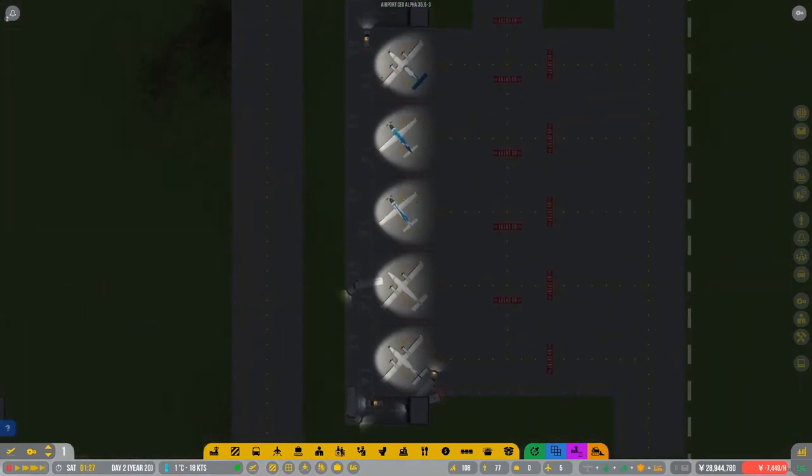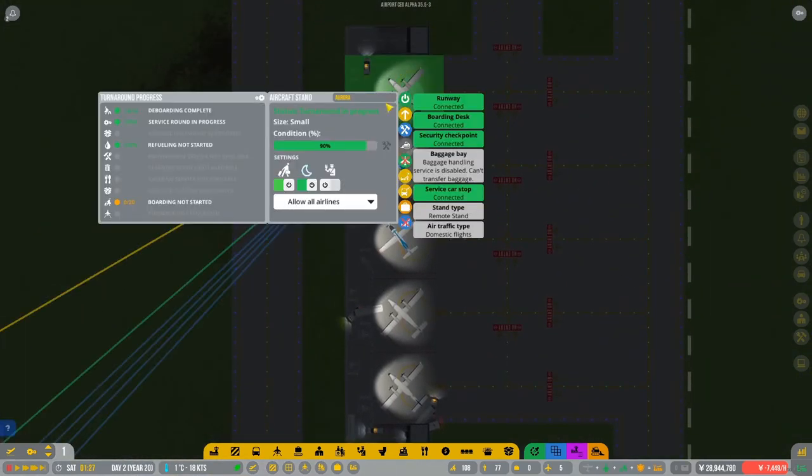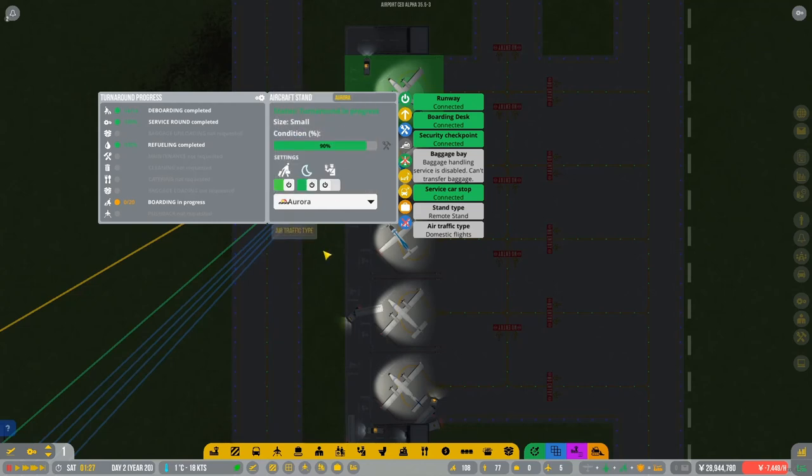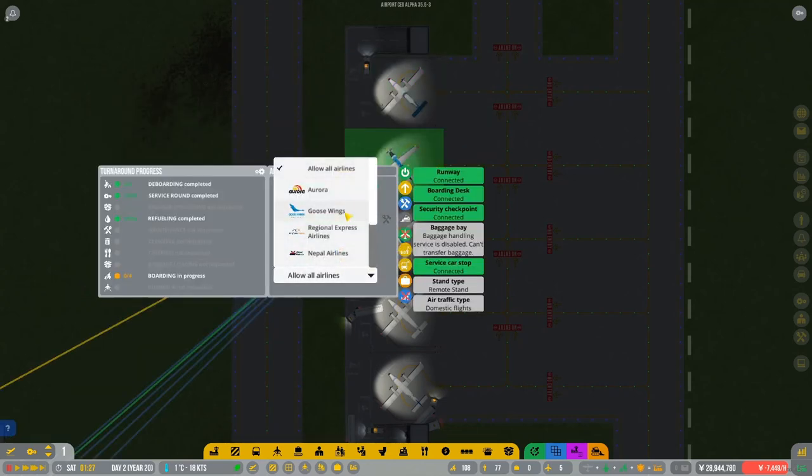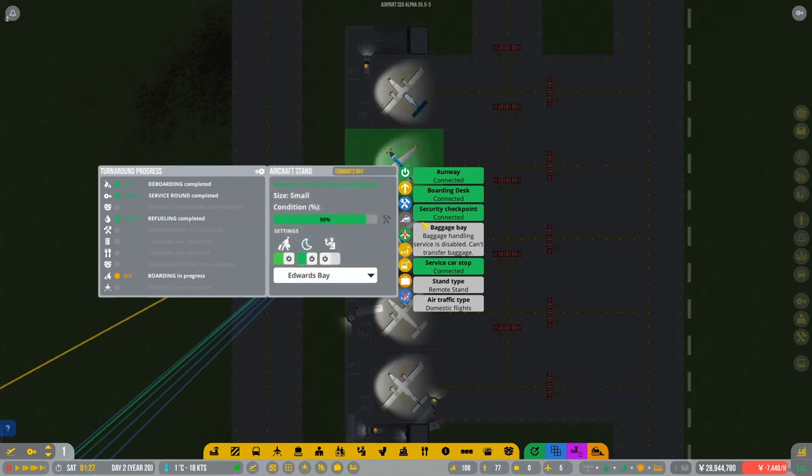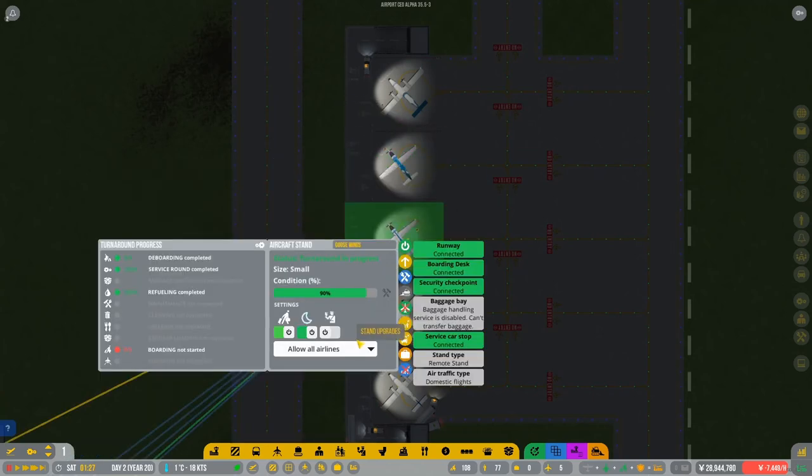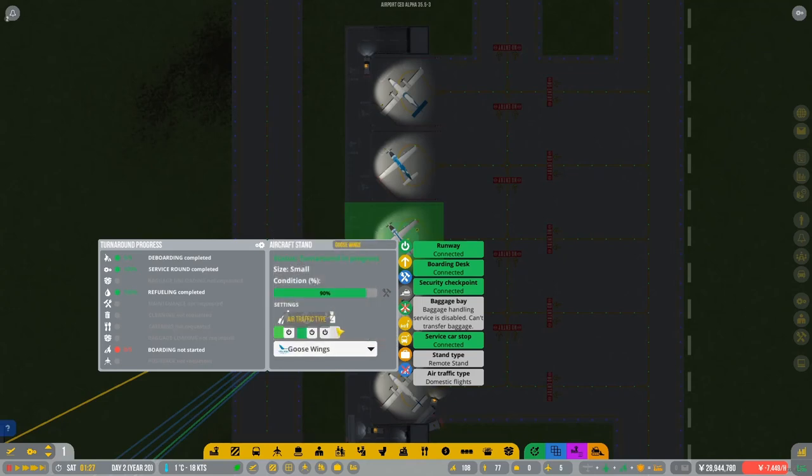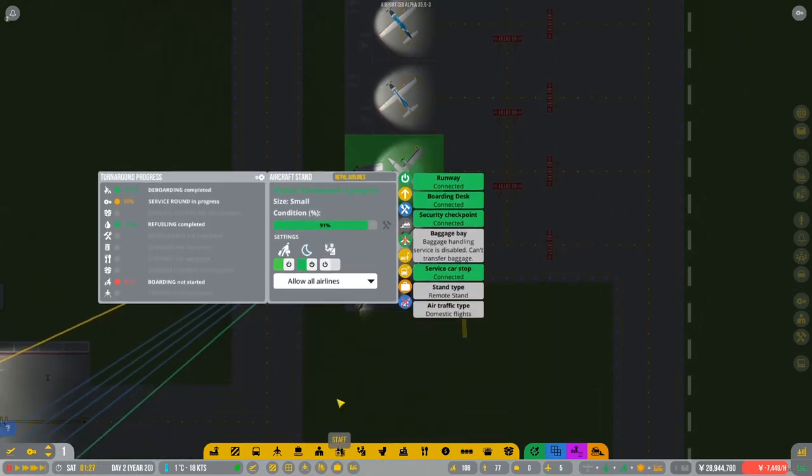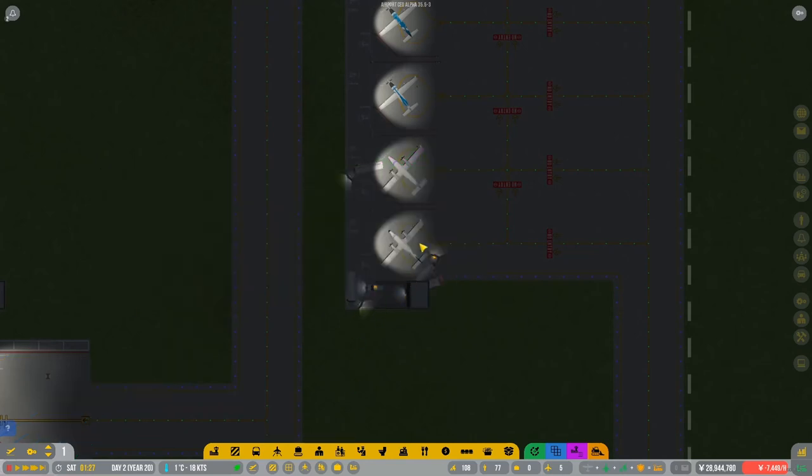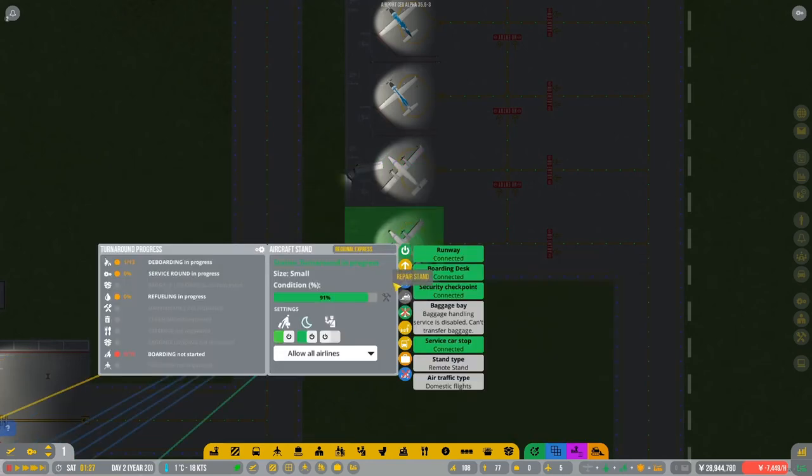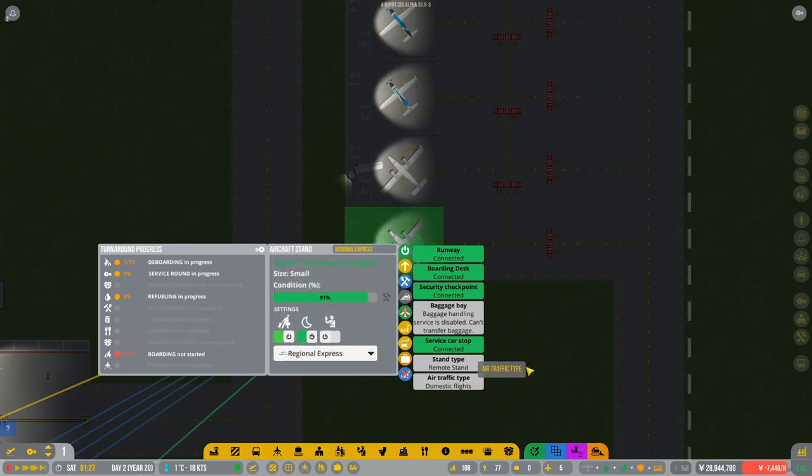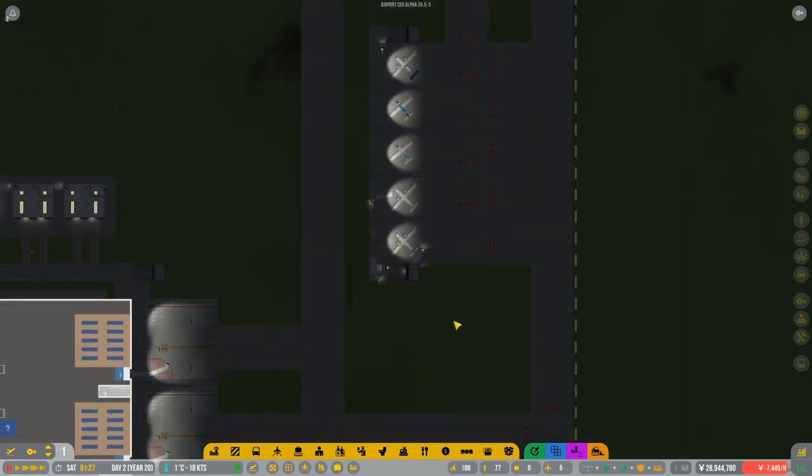And, oh, that's what I forgot to do as well. I think I forgot to connect these ones. So that's Aurora. So only Aurora can go on there. Only Edwards Bay is on this one. Yes, Edwards Bay. Goose Wings are only allowed on here. This is Nepal. So only Nepal Airlines are allowed on there. And this one is Regional Express. So only Regional Express can go on there. Okay, excellent. So now we've set those up.